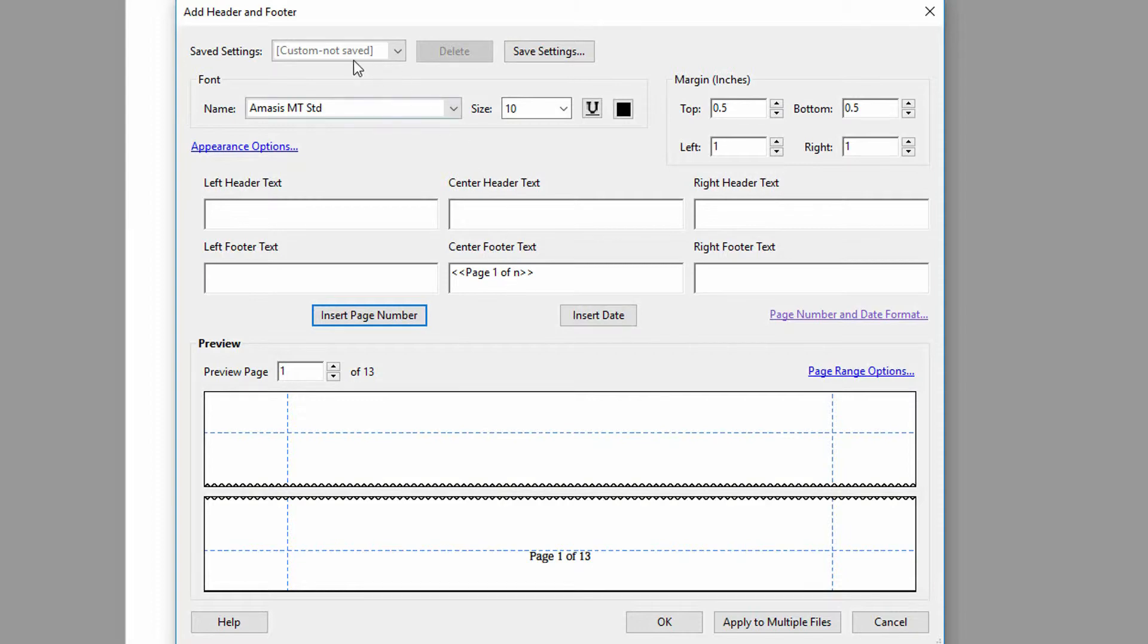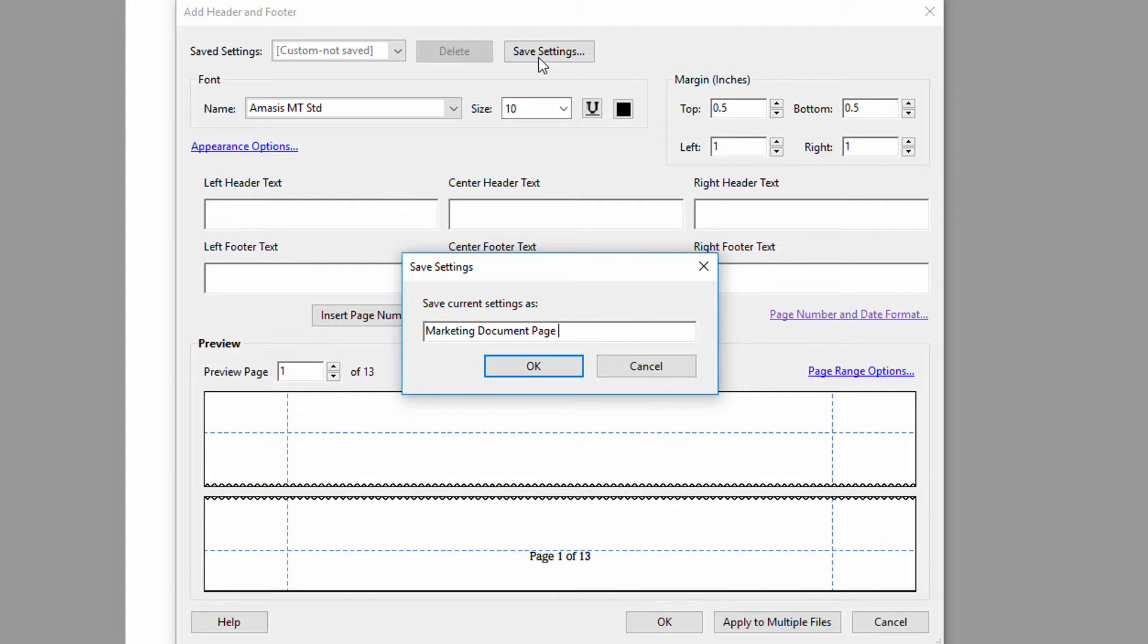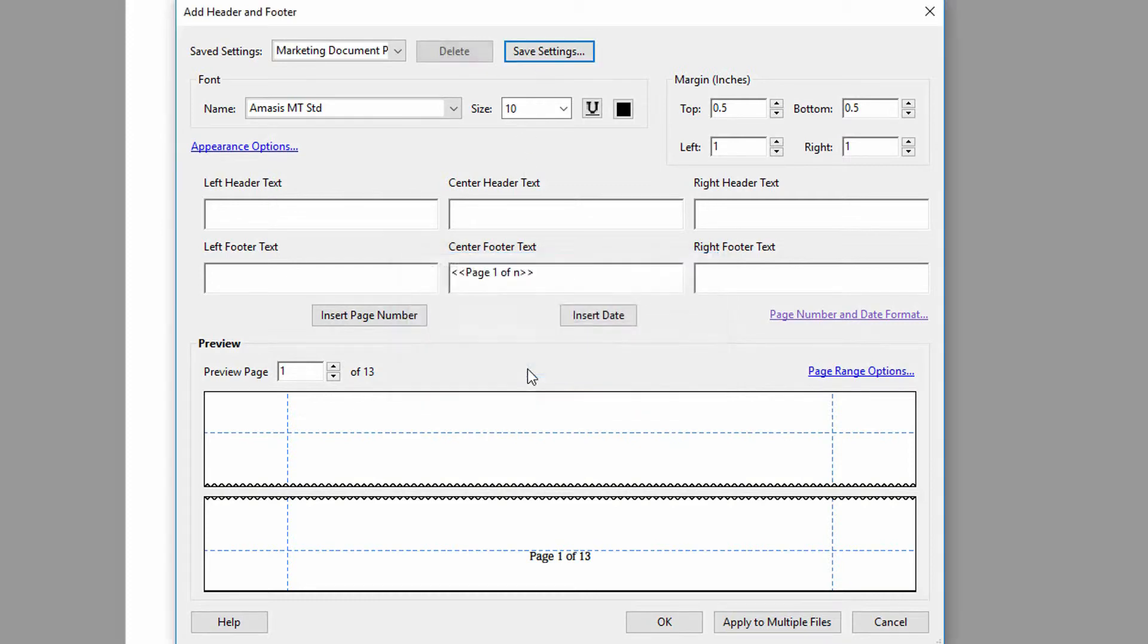So up at the top, you can see that my settings haven't been saved right now, but I can click here on Save Settings on the right. I can call this something like Marketing Documents Page Numbering, or something along those lines, and then click OK. And I can apply it to this by clicking OK.